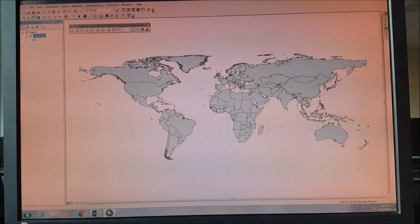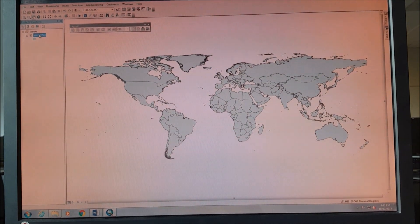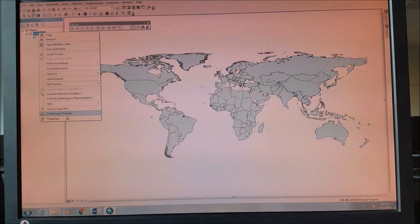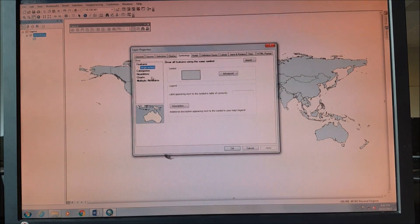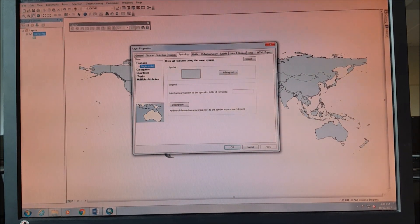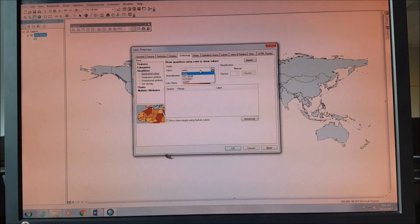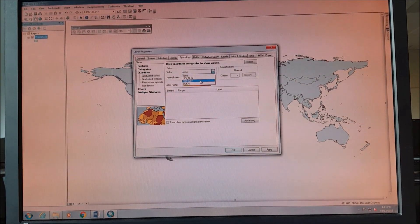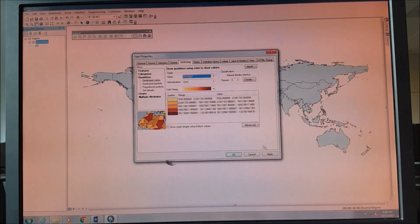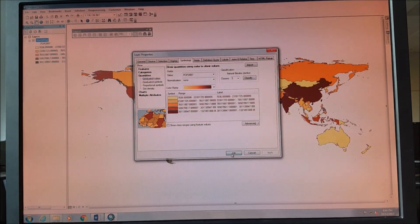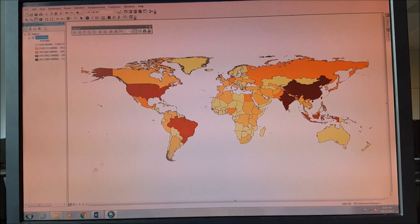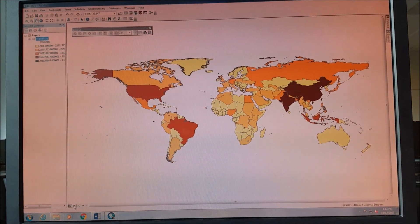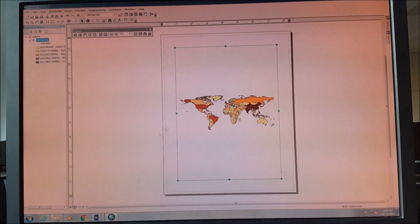Next thing would be to represent the population. So we right-click on the shapefile, we go to properties, we go to symbology, and then click on the quantities. You're trying to show the population 2007, so we click on that and we press apply, press OK. Now, how can we print that particular file? We just press the layout view.